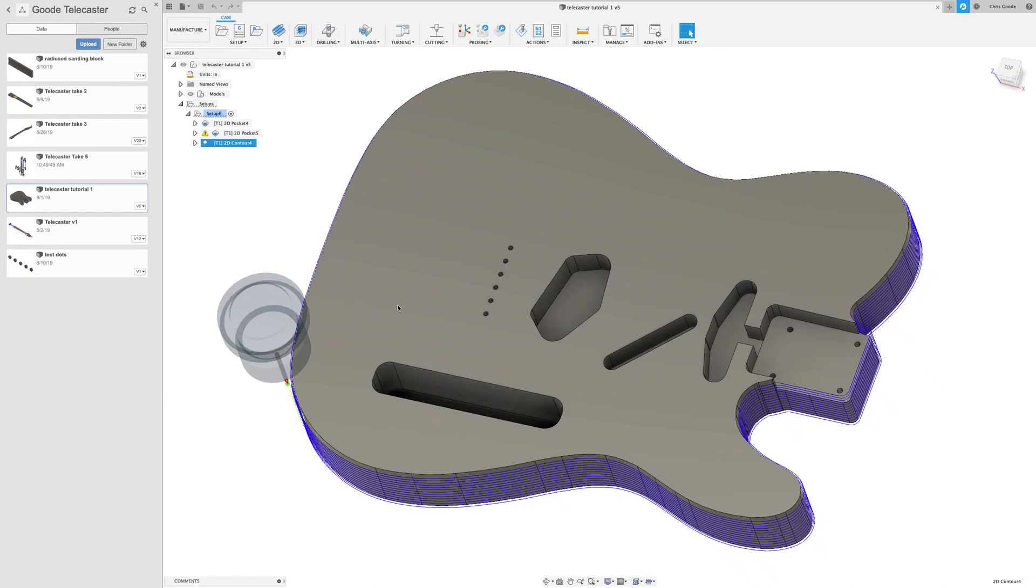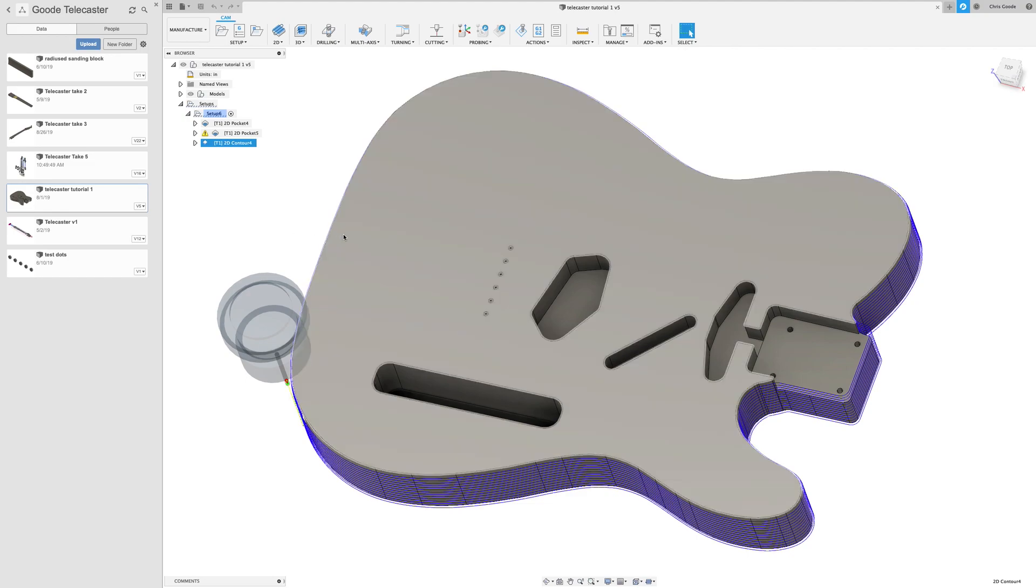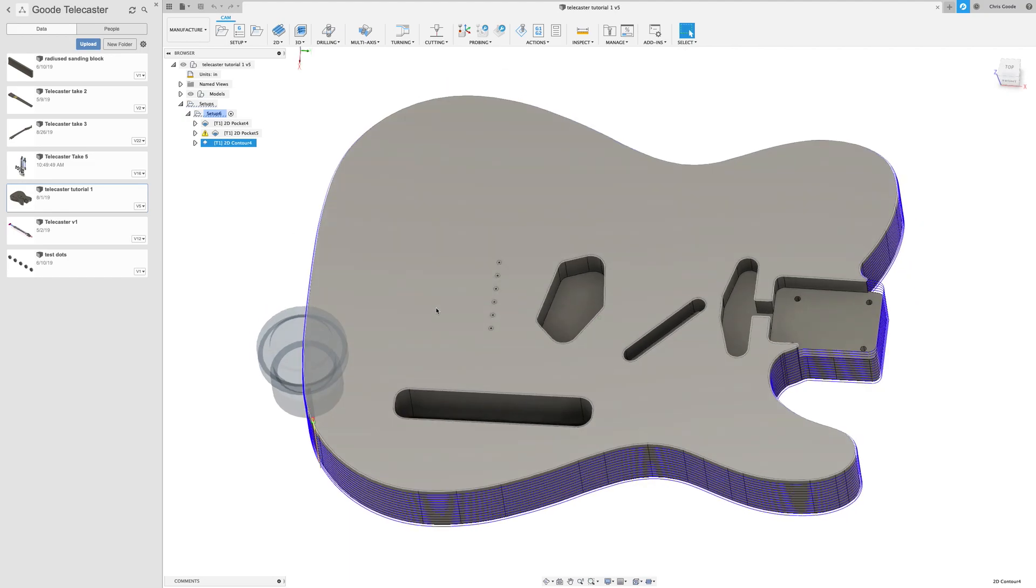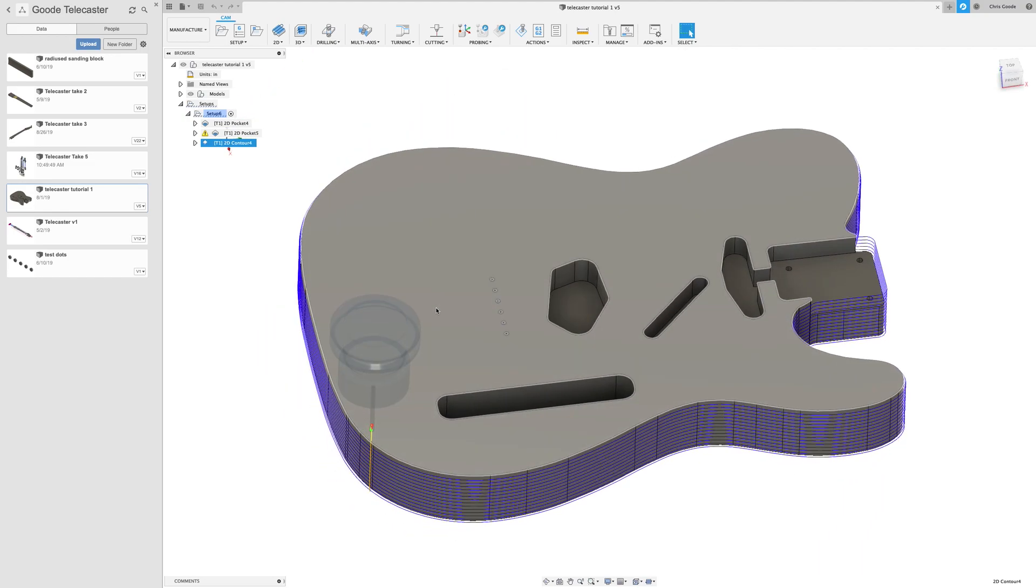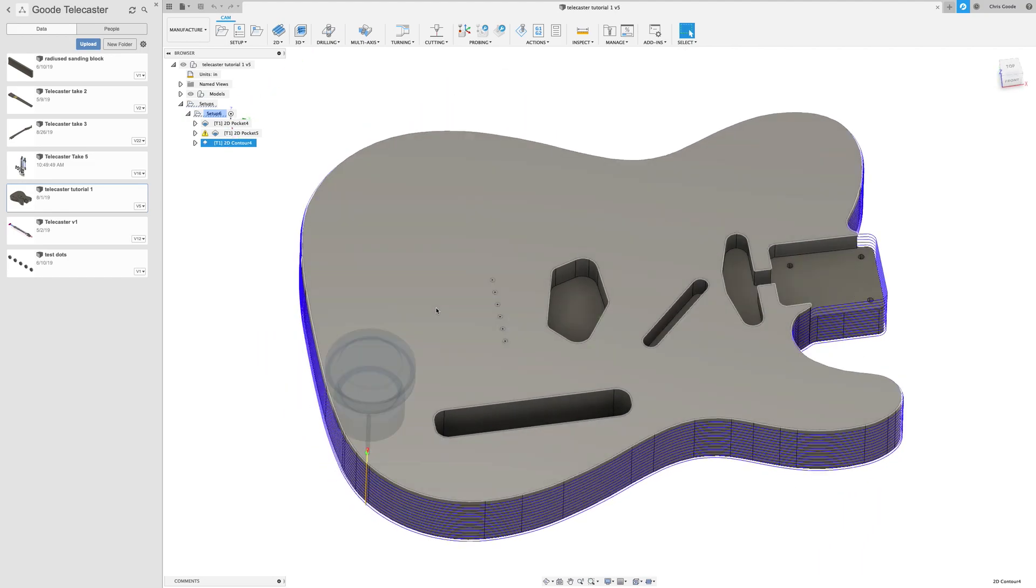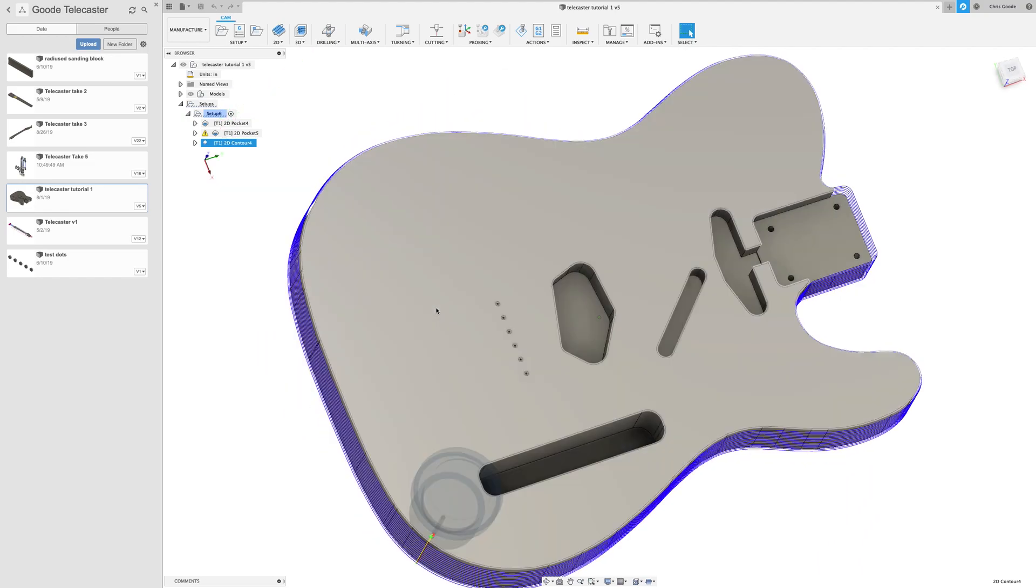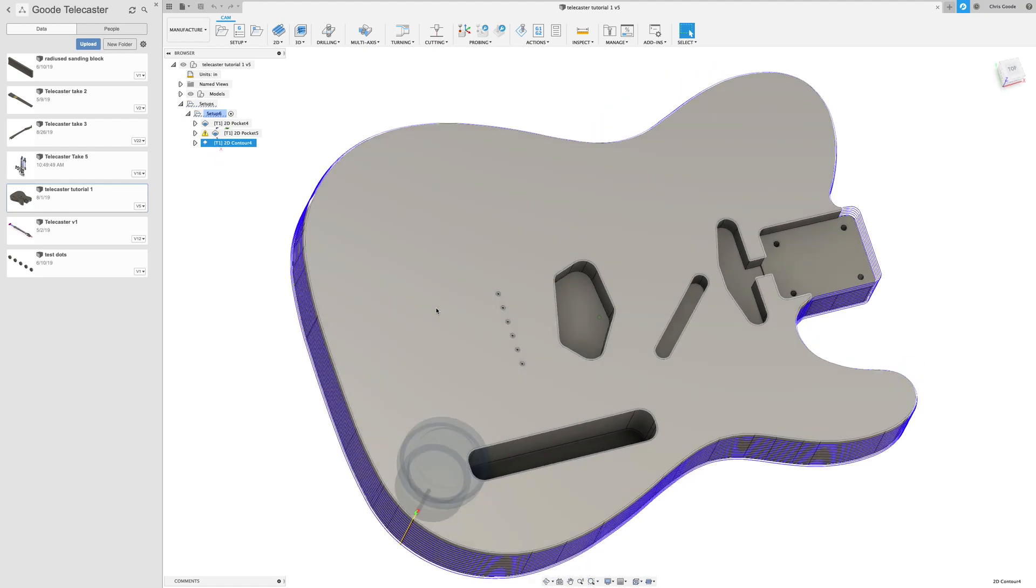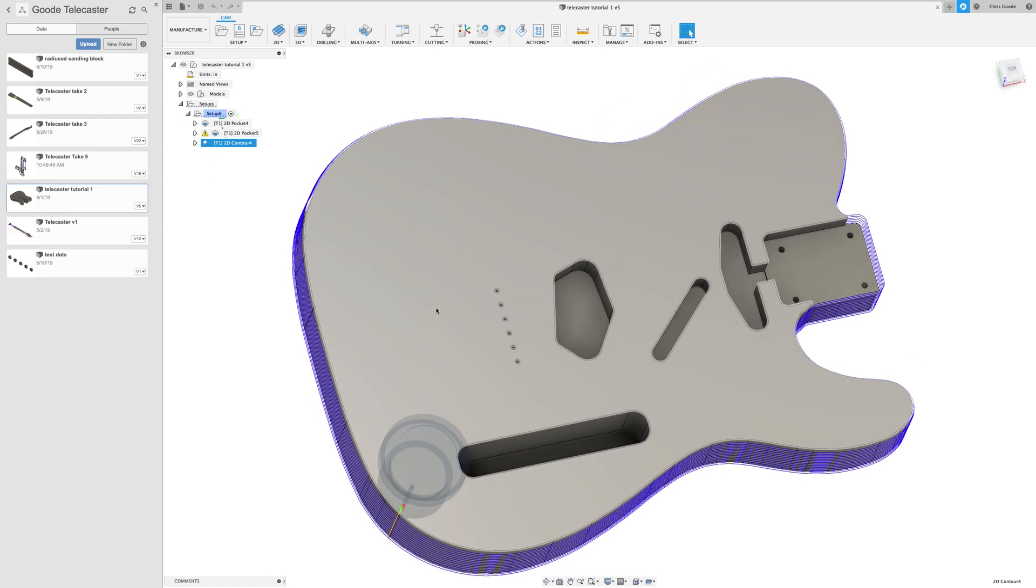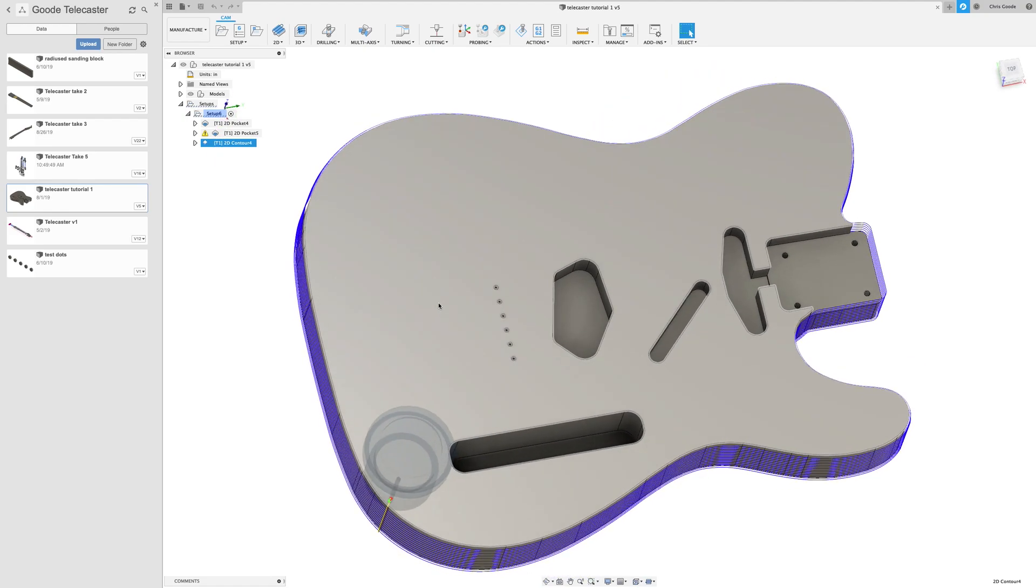Hi Chris Goode here and here's another video in the series talking about how to make electric guitars in Fusion 360 and on a CNC milling machine.